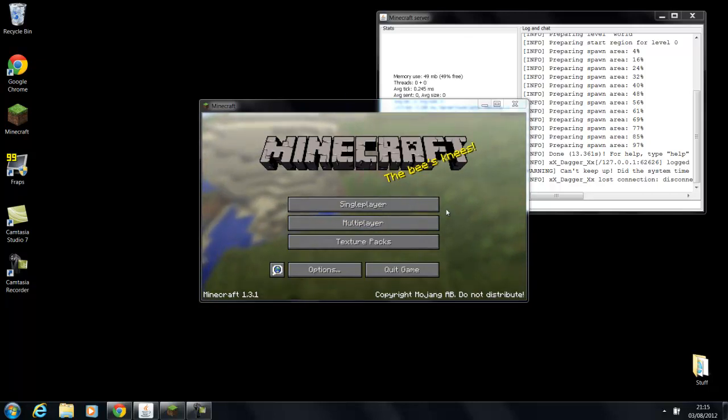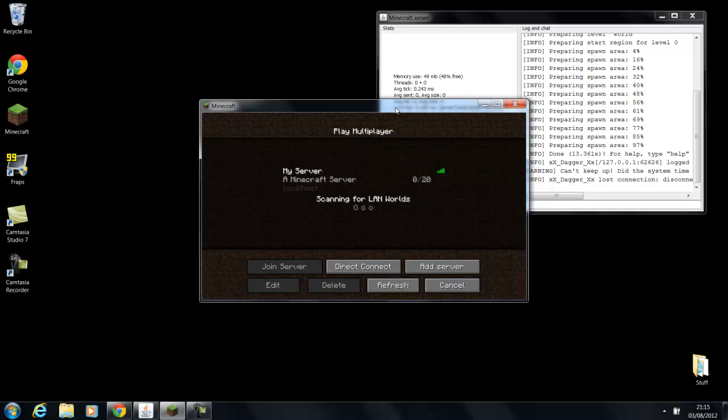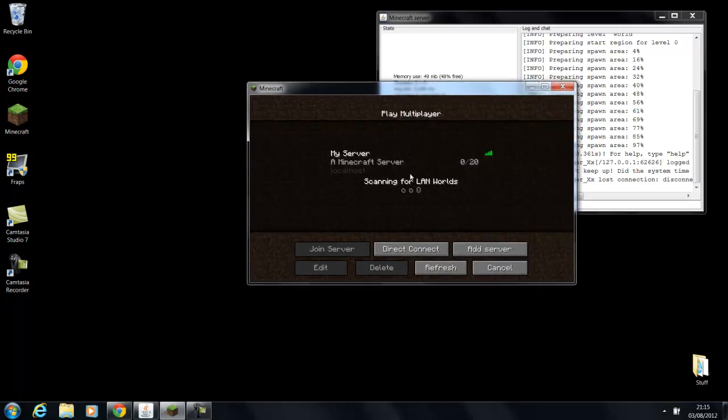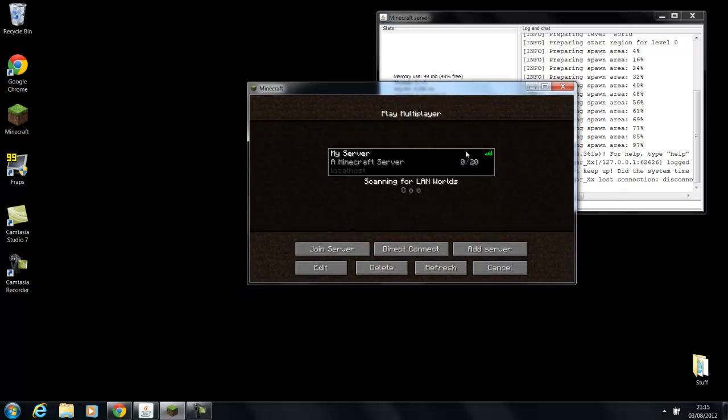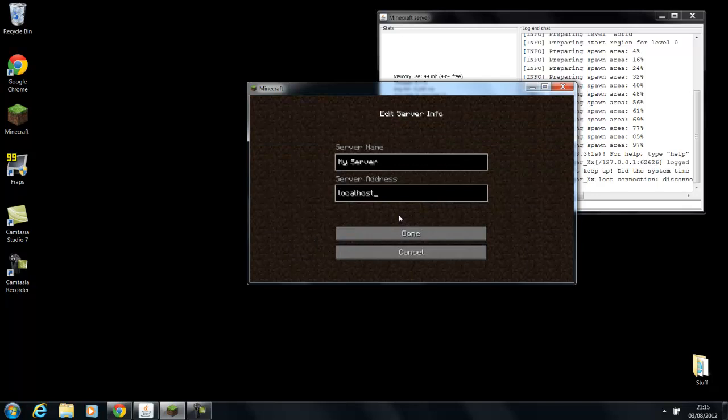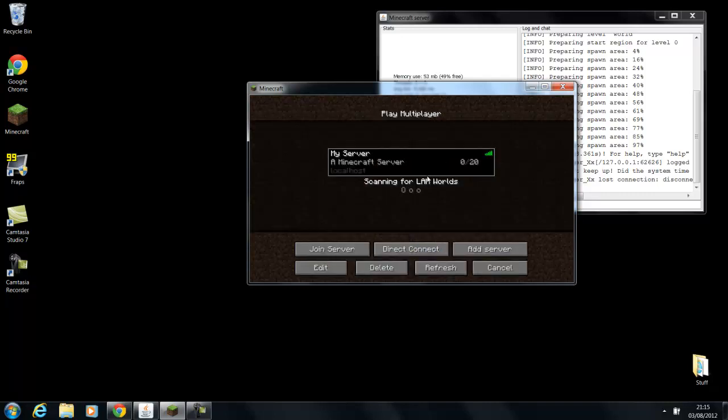So you're going to go on to multiplayer and you're going to click on the server that you added before, and you're going to click on edit, and you're going to change the server address to the IP that you got on IP Chicken. You're going to click done, and then you're going to connect. And if you connect to the server, then you've followed the tutorial correctly for port forwarding. And if it doesn't work, you may have done the port forwarding incorrect, so you might need to quickly redo it.